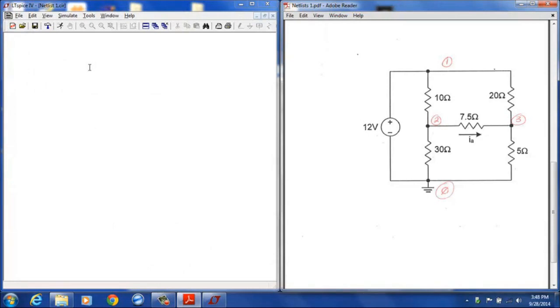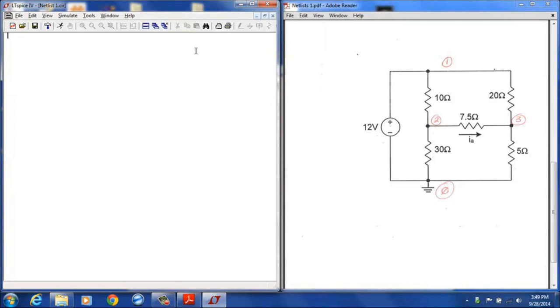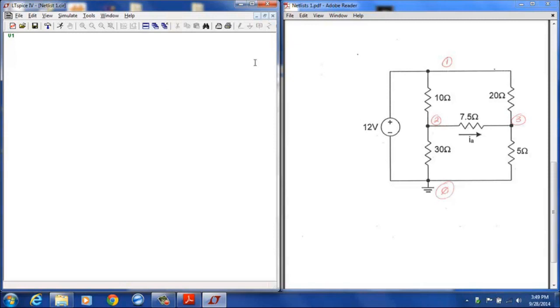In order to create the netlist, I will have a line in my netlist file for each element in the circuit. I will have a line designating the voltage source and each one of these resistors. So I can start that out with V1 and that designates a voltage source. Since my name here begins with a V, that does indicate a voltage source.